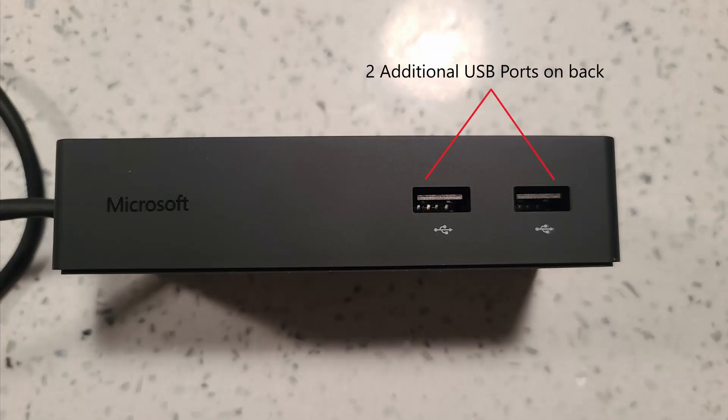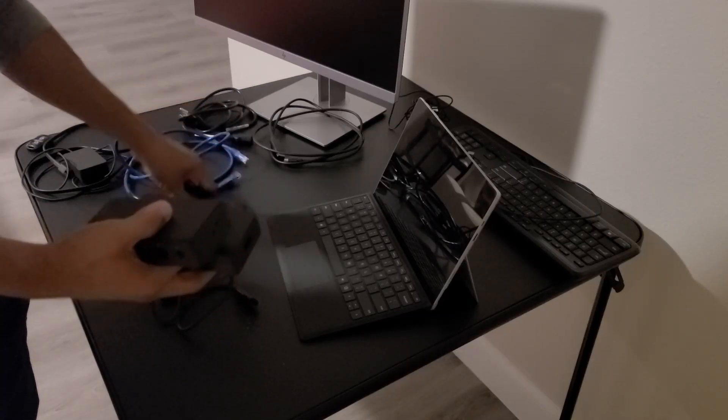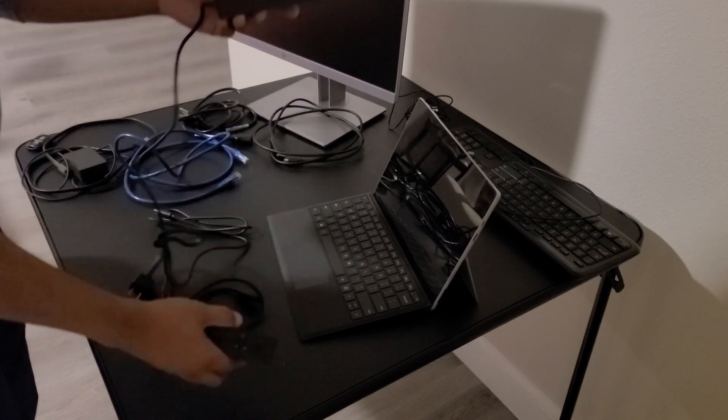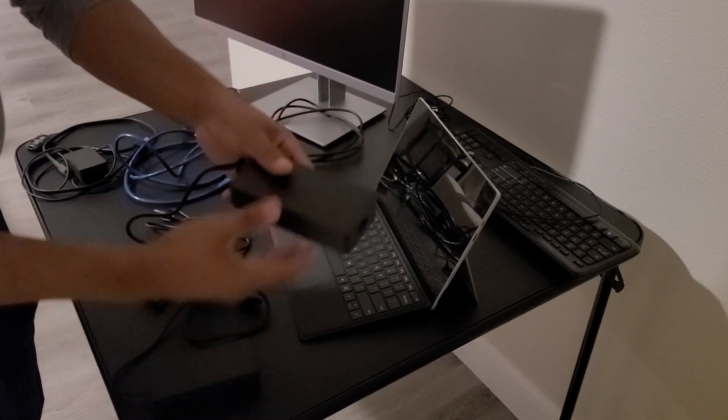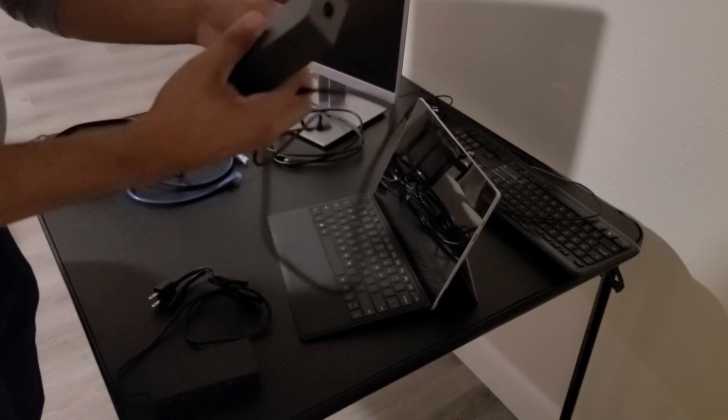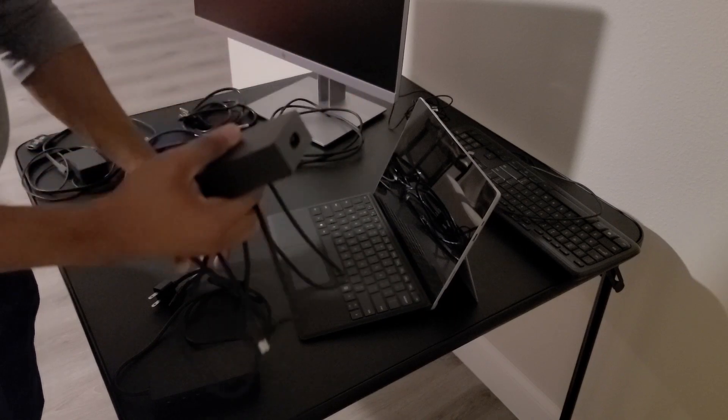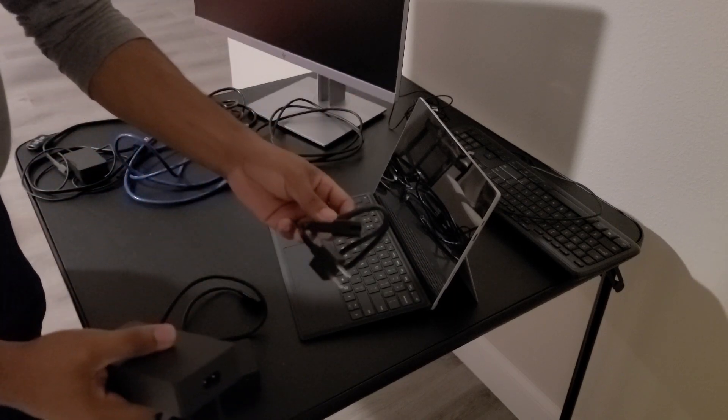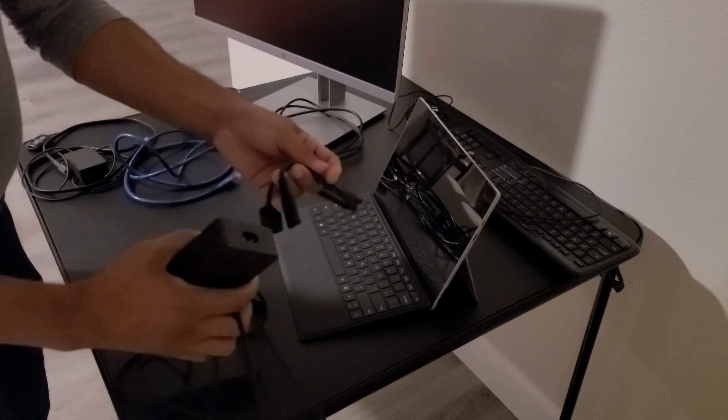Now the docking station consists of three parts. There's a docking station, the power brick, and then the power cord.